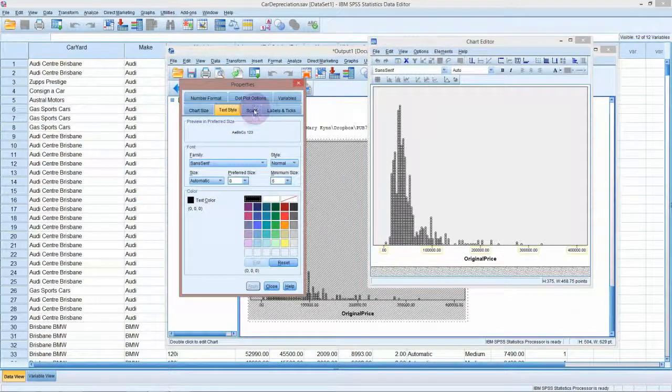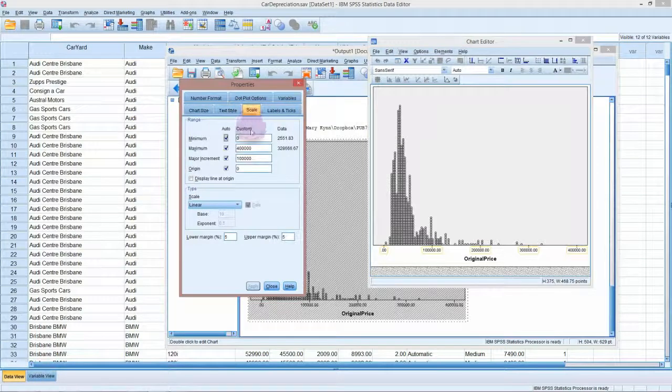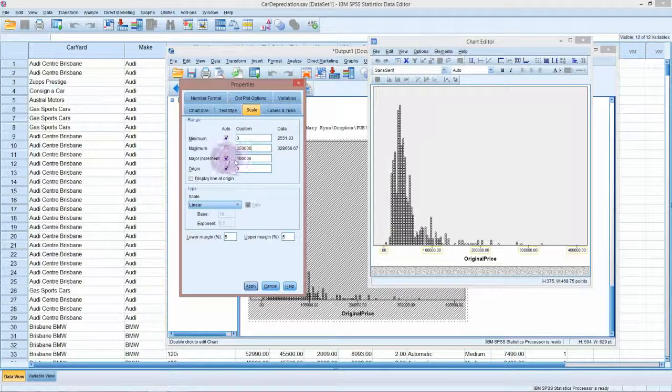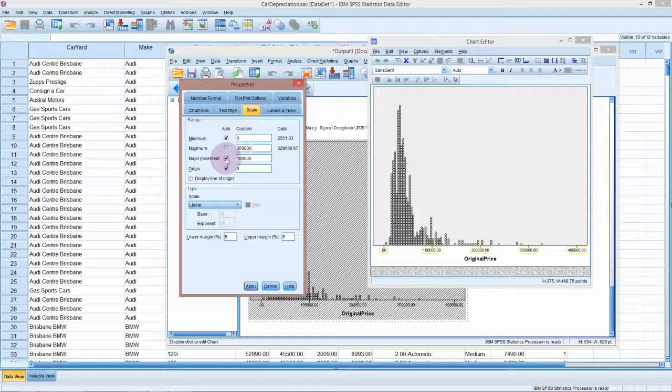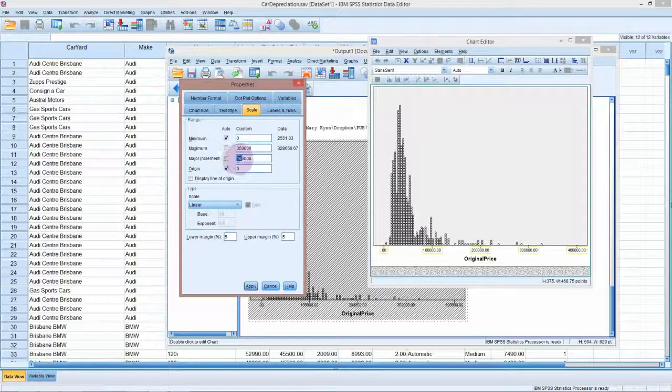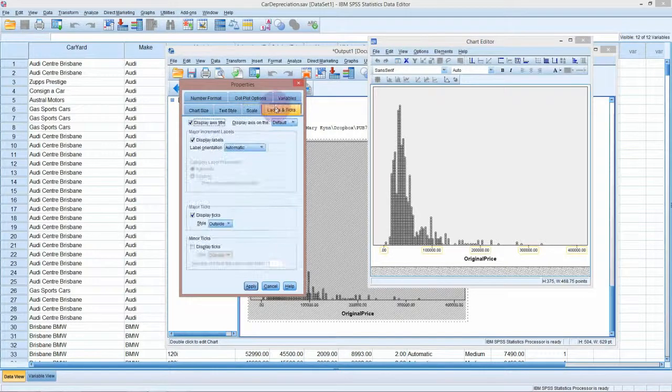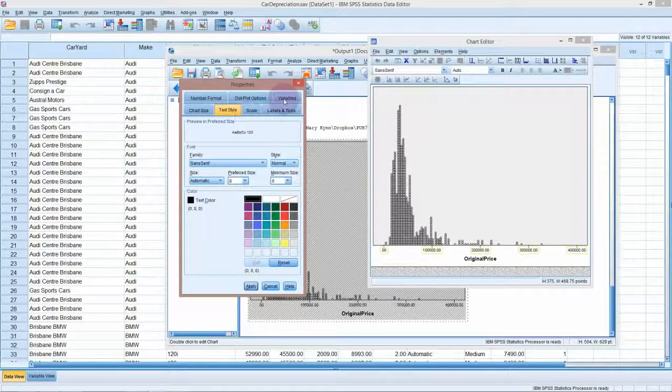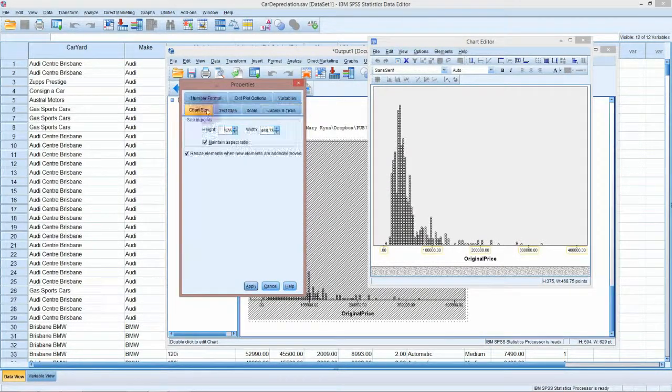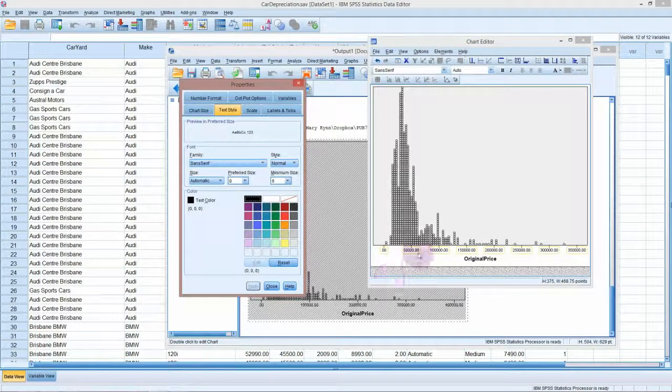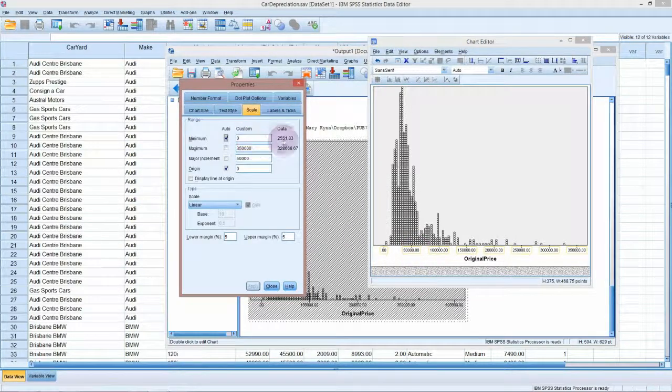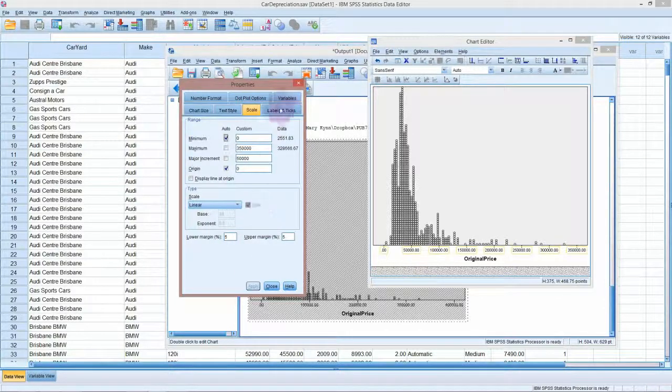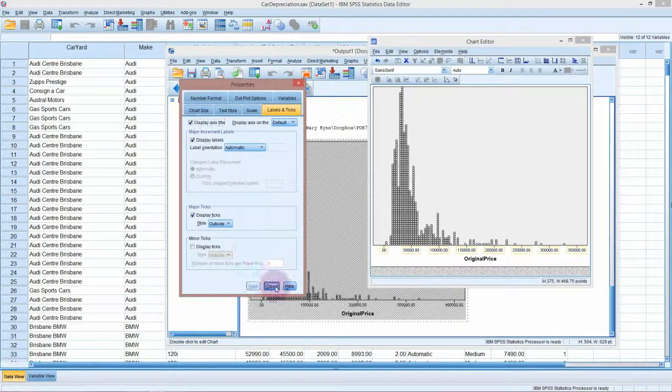Let's change the scale. We would go into scale for a start and change that maximum to three hundred and fifty thousand dollars because we don't really need to go all the way up to four hundred thousand. Now the major increment, this is the gap between the major tick marks and that seems a little bit far apart. So let's change that to 50,000. I don't want to see those two decimal points there. I'll have to look later and see if I can take those out.